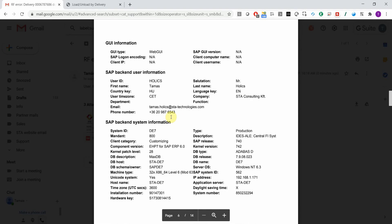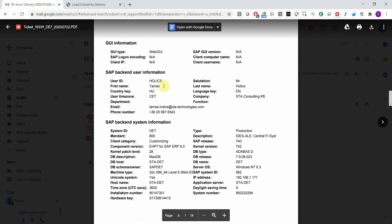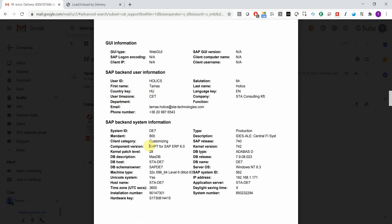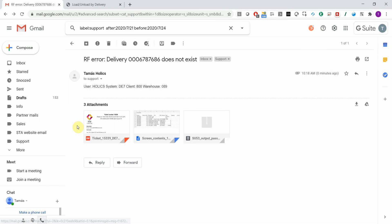Then you have details on the SAP client, the user, and the SAP system itself. So that's a really easy way to submit tickets to your service desk via email with all relevant information attached automatically.